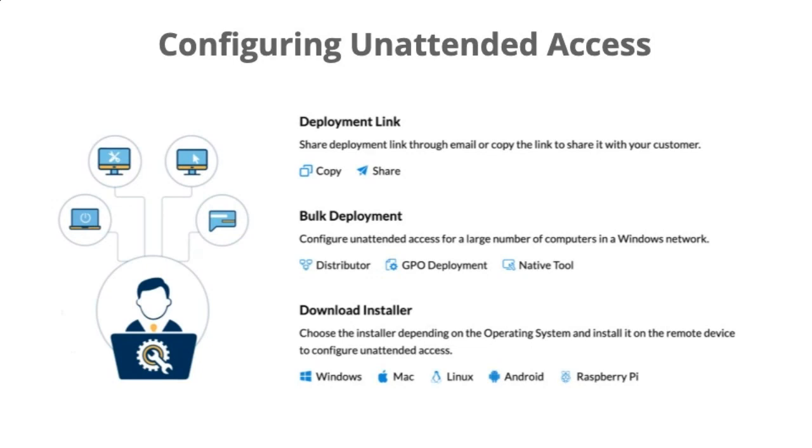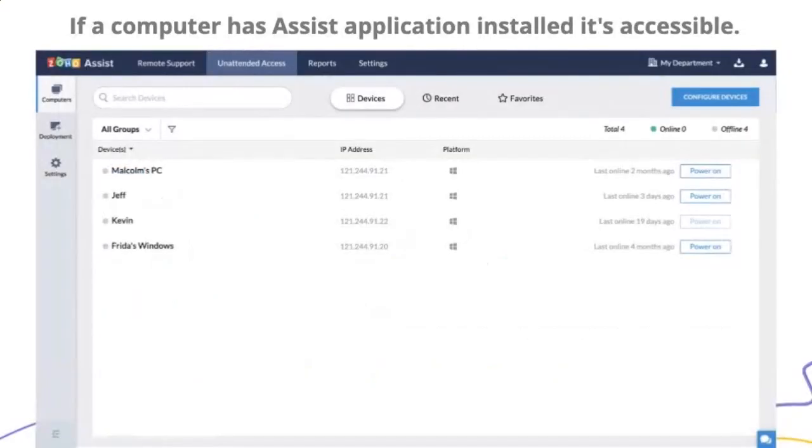Or you could do bulk deployment. This is something that an IT professional at your company would want to do if they have a lot of computers that they need to do this with. You just download that installer. And it works on a bunch of different operating systems from Windows, Mac, Linux to Android phones, all the way down to a Raspberry Pi, which is pretty cool. And then from there, you're good to go. If a computer has Assist, you can access it.